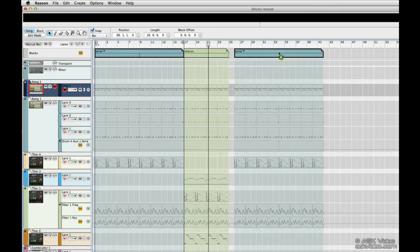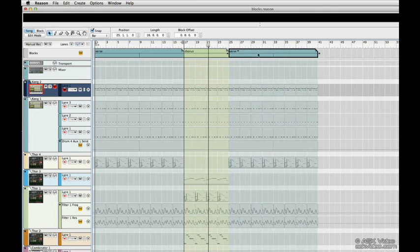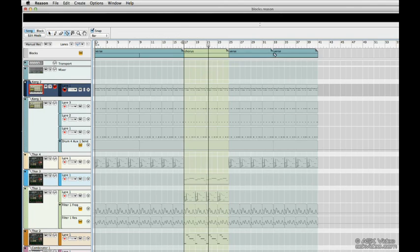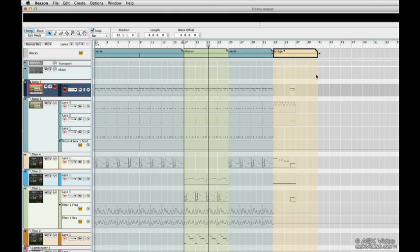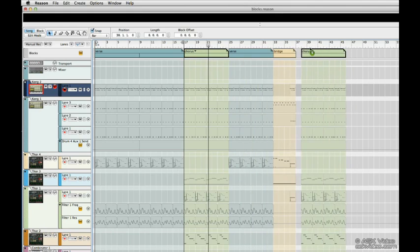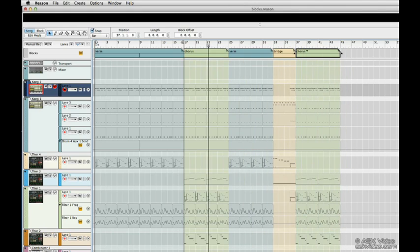Select which block we want from the pull downs. So we have a verse, chorus. I can take this guy, copy over here, use my razor tool to cut. And here's my bridge. Let's just resize this. Let's copy our chorus for one more chorus. It's very much like working with patterns. Please watch our video on patterns if you're unsure how that works.